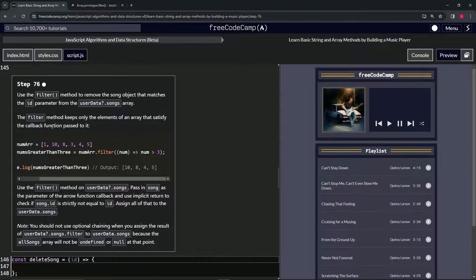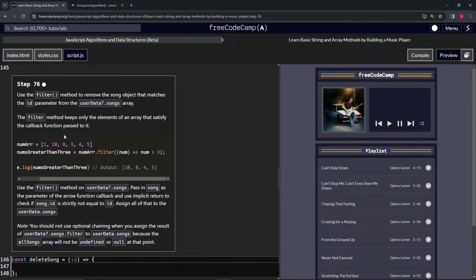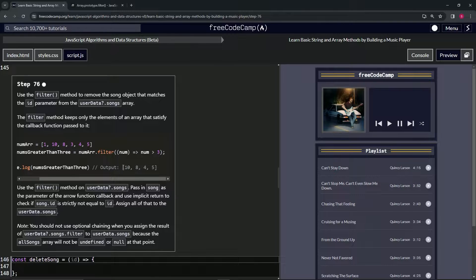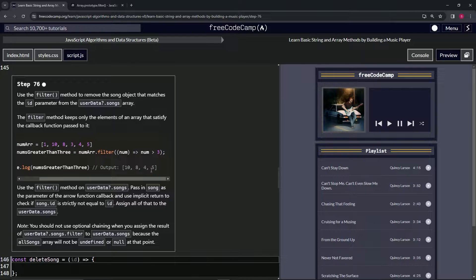So it'll check 10, it'll put it in there. It'll check one, it'll pass it up. Eight, it'll put it in there. Three, it'll pass it up. Four, it'll put it in there. And five, it'll put it in there. And so it'll be like 10, 8, 4, and 5 in the new array.